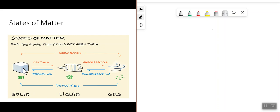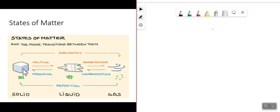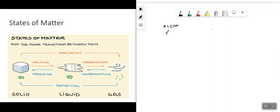If we take water as an example, water can exist in three states of matter: it can be a solid, a liquid, or a gas. If you were to zoom in down to the microscopic level, everything around us is made up of what's called matter. Matter has two main properties: it has mass, and it takes up space.